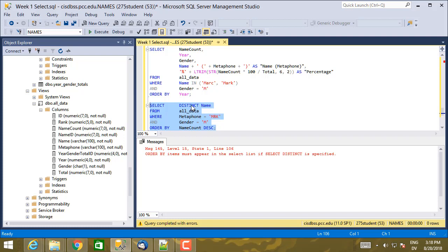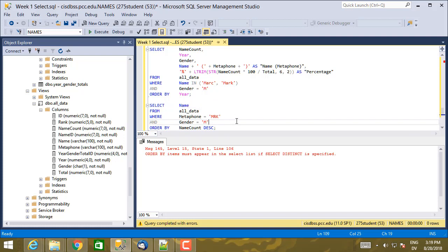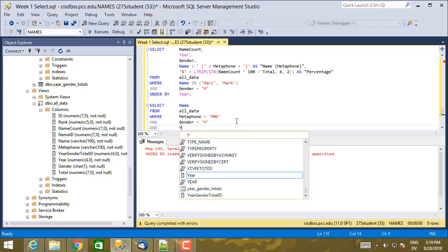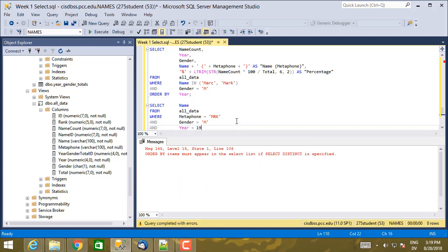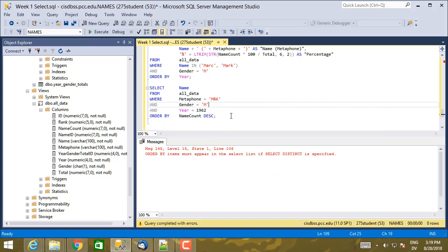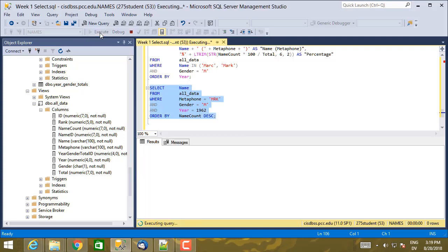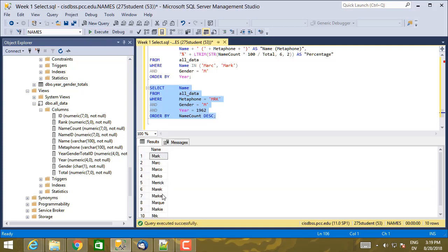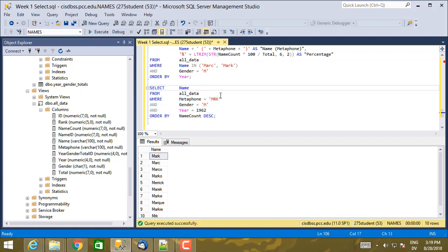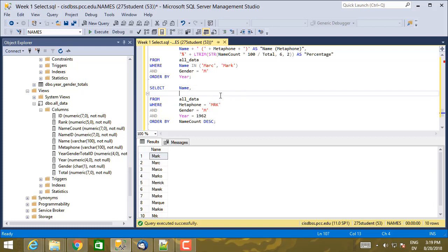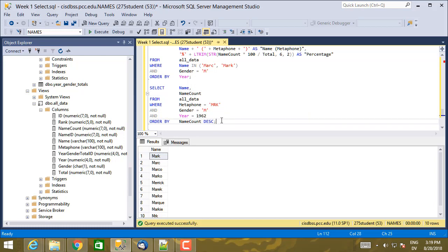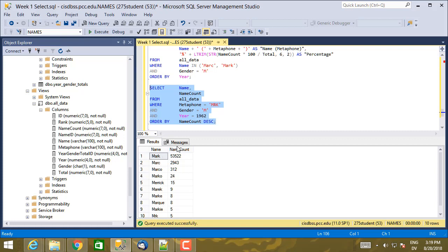But what I can do instead is filter by year. So I'm going to say for a particular year, like 1962, this should work. So this is going to be all of the names that have the metaphone M-R-K ordered in descending order by name count in the year 1962. And you'll notice that even though I'm not showing year and I'm not showing name count, I'm using them in the WHERE clause and in the ORDER BY clause, I don't have to put them in the select clause if I don't want to. But it is handy to actually look at them to see what the results mean coming back. So in particular, I want to include name count here. And now I have the name, the name count in descending order.